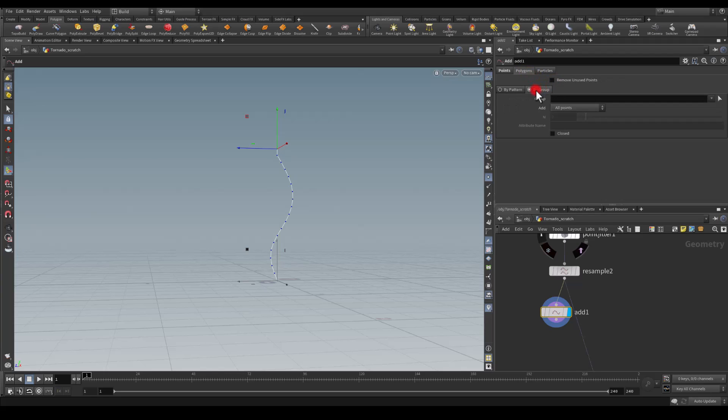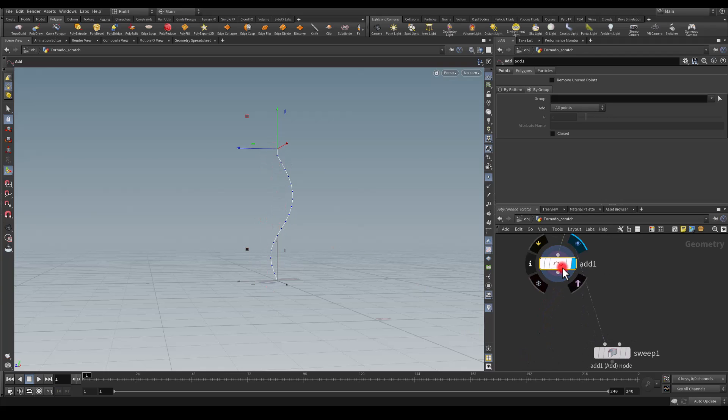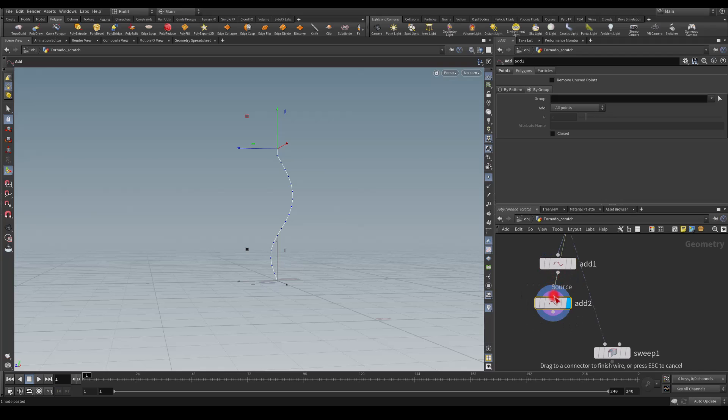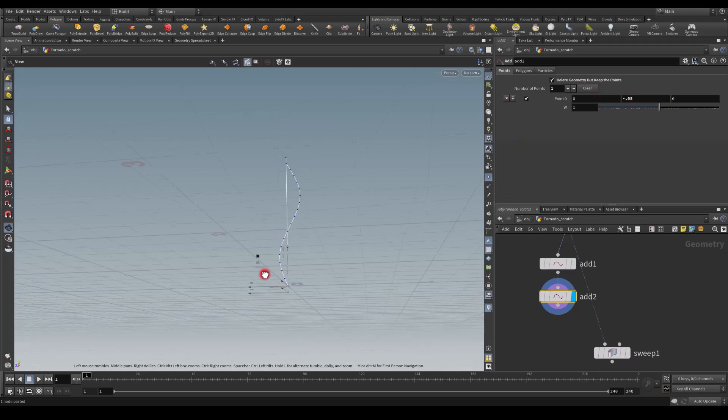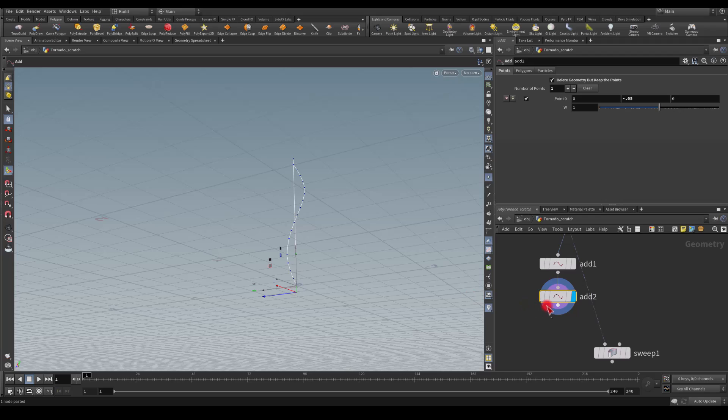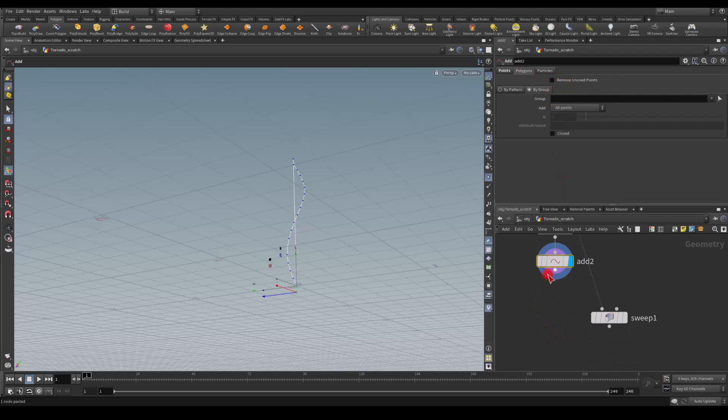I'm going to duplicate this add node, go into it, and for the point I'm going to go to the minus value, so that'll be minus 0.05, and we're going to have another point here at the bottom.